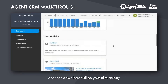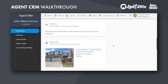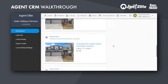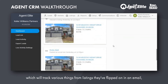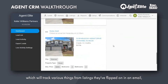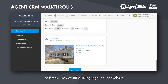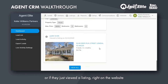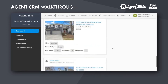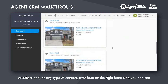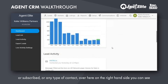Down here will be your lead activity, which will track various things from listings that were clicked on in an email. You can see for this person, or if they just viewed a listing right on the website, subscribed, or any type of contact.